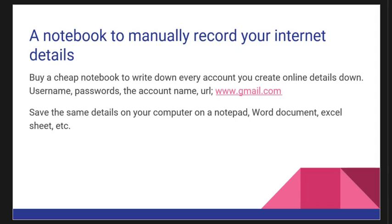I hope this section is useful to you. We're gonna get inside the browser and create the Gmail account. Thank you for watching.